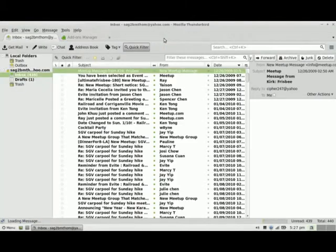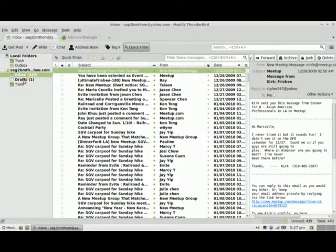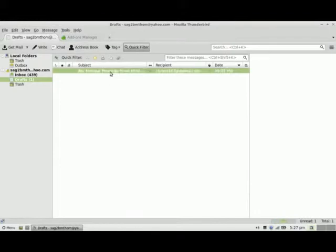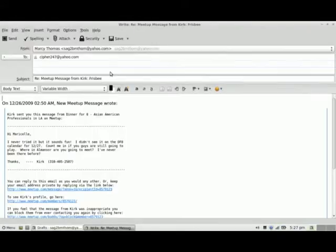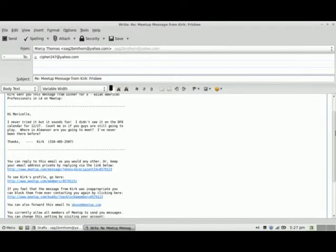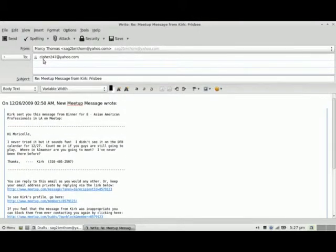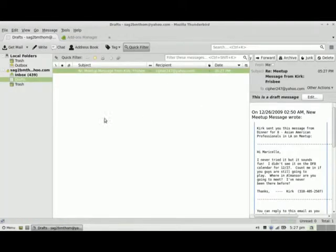If I close out of here and go to Drafts, I'll see my message is there. I can see it's very simple. If I wanted to send the message I'd click Send, but I don't want to send it to this person at this time, so I'm going to leave it.